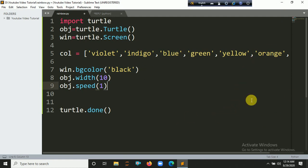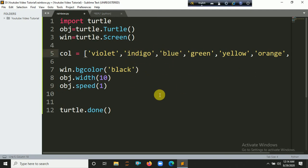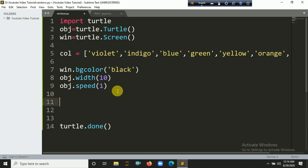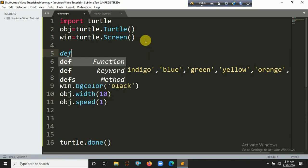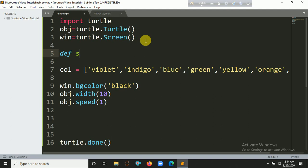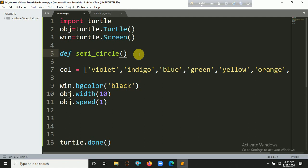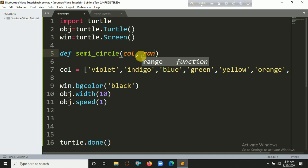Now we are defining a function that will help create the rainbow. Let's define a function called 'semicircle', because a rainbow is a semi-circle, not a full circle. The function takes the color, the radius, and a value for position as parameters.